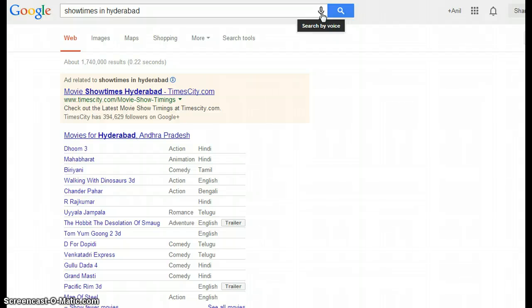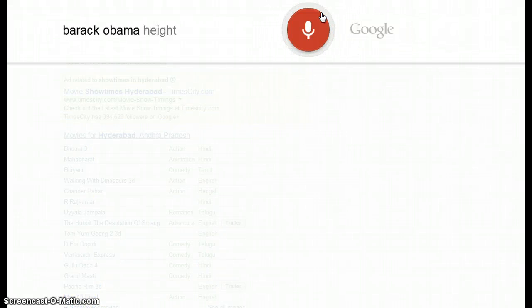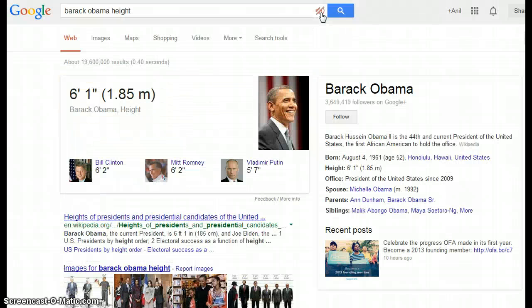Now we'll search some public profiles. Searching 'Barack Obama height' — according to Wikipedia, Barack Hussein Obama the second is the 44th and current president of the United States, the first African American to hold the office.